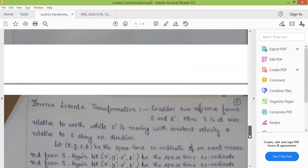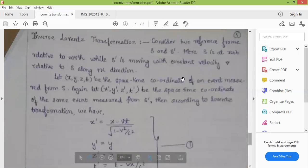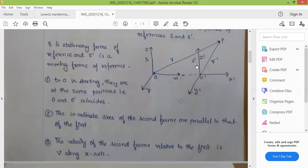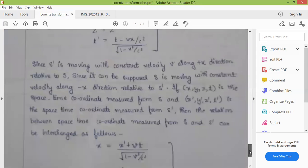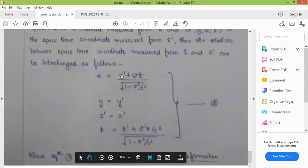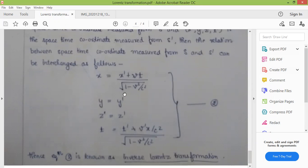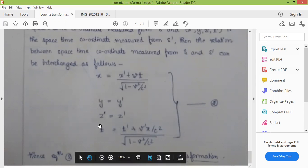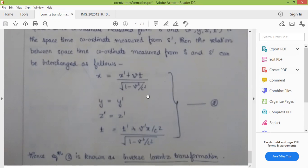Now if the S dash frame of reference is moving along the minus X direction, the transformation equations are again changed to the inverse form: X equals X dash plus VT dash upon root 1 minus V square upon C square; Y equals Y dash; Z equals Z dash; and T equals T dash plus VX dash upon C square upon root 1 minus V square upon C square. These equations are known as the inverse Lorentz transformation equations.